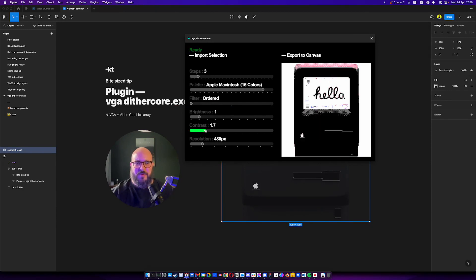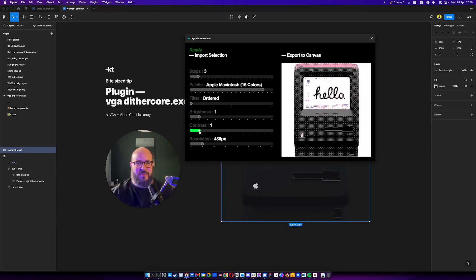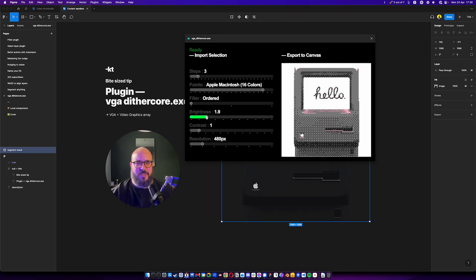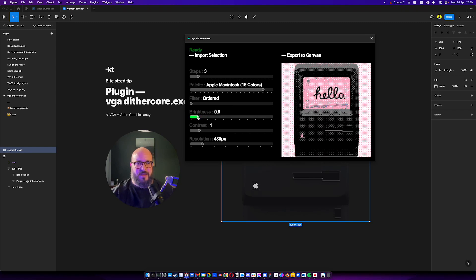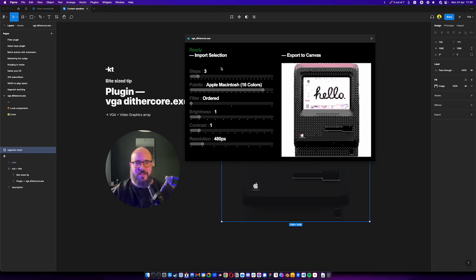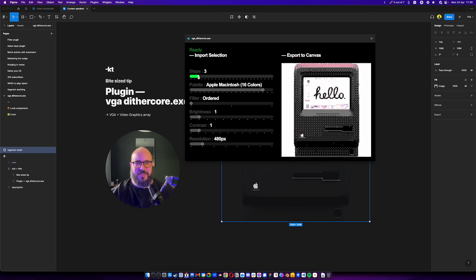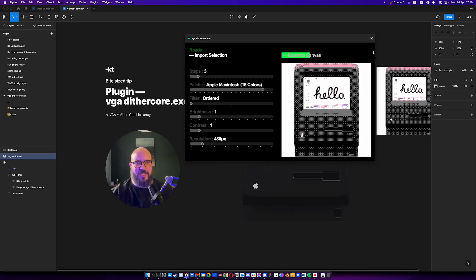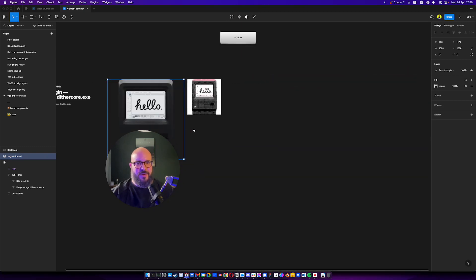We could change the contrast. Not something we want to do on this image. We could also change here the brightness. There we go. I want to keep it as is. You can start like getting a bit of a feeling of what we can have here. Make it like super, super detailed. But let's keep it that way. Okay, cool. We got it on the canvas.